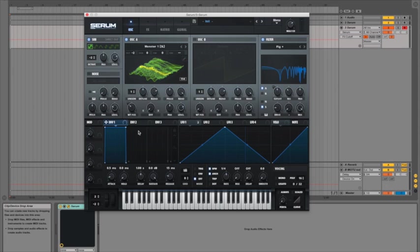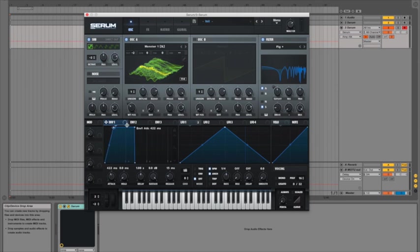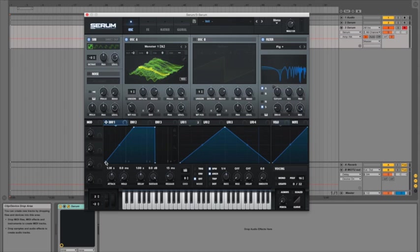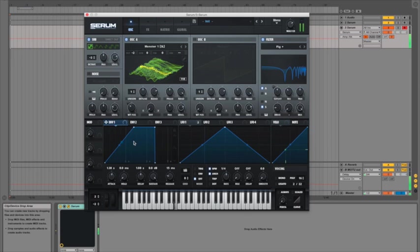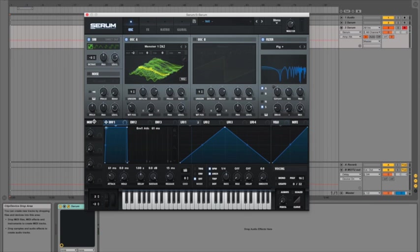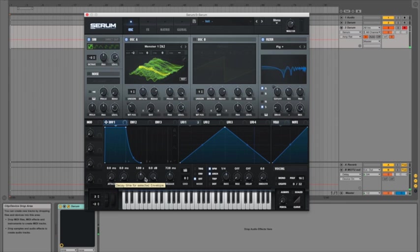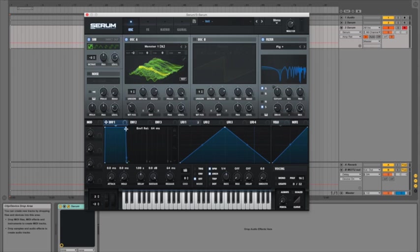Now envelope 1 is by default your amplitude envelope so if you wanted to create a slower attack you could just drag that point over like so. And you can see there's a little blue dot that tells you where you are along your envelope, the same as with the LFO, very handy. Or if we wanted to change the release you can just drag out this bottom point.